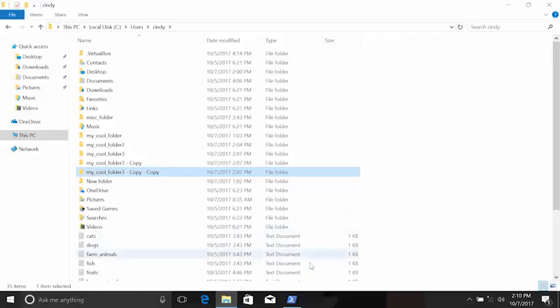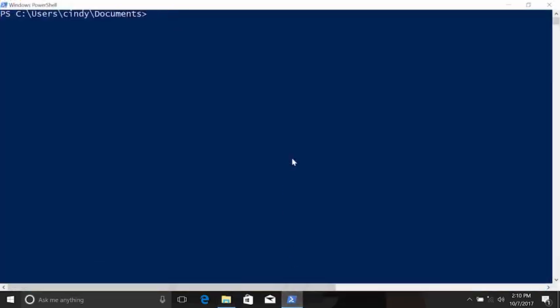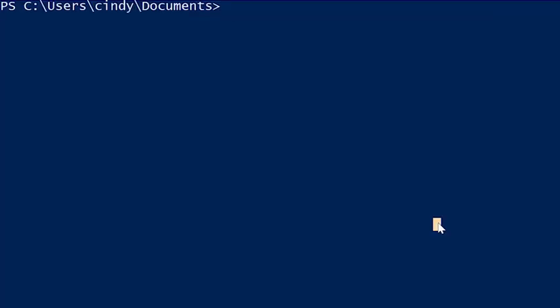In PowerShell, the command used to copy something is CP. We also need to add a file that we want to copy and the path of where we want to copy it to. Let's copy my cool file.text to the desktop.